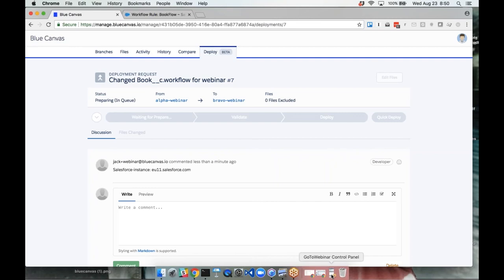Blue Canvas does everything it can to handle those exceptions. A bit about our stack: everything is Git-based and Git is written in C so it's very fast. We also write in Go, which is optimized for speed. Even with some Salesforce limitations around syncing and queuing, the actual work done by Blue Canvas is very much optimized for speed and goes fairly quickly.